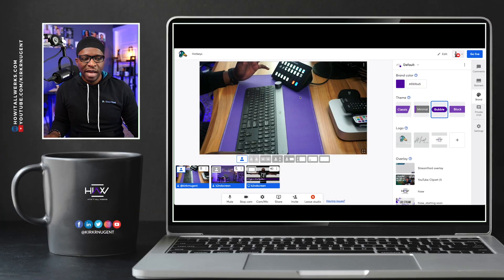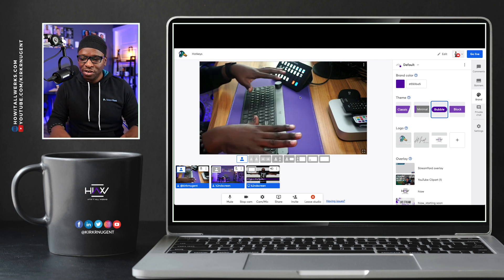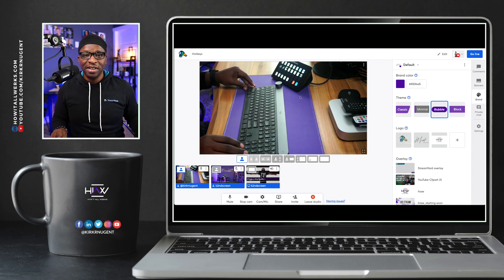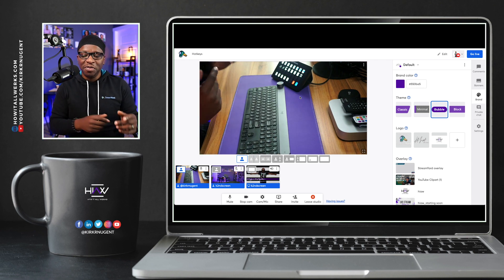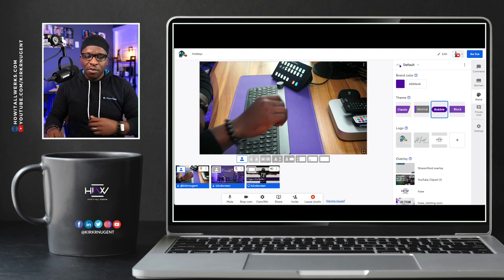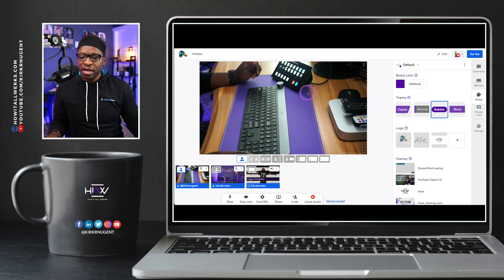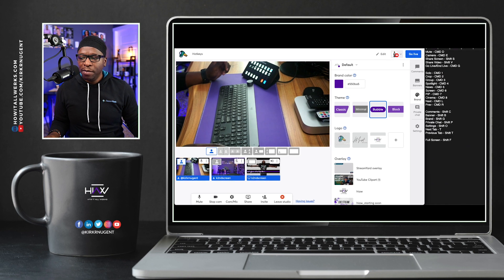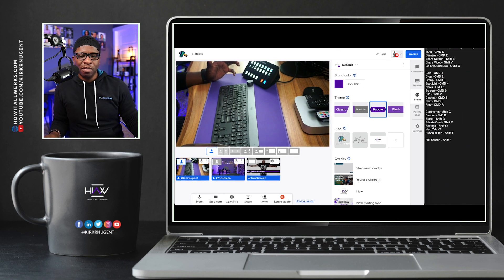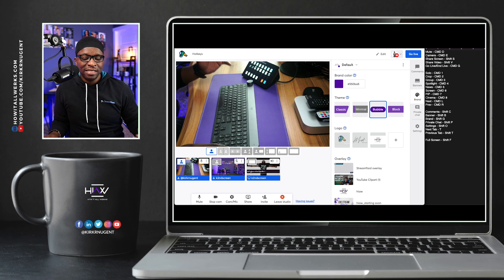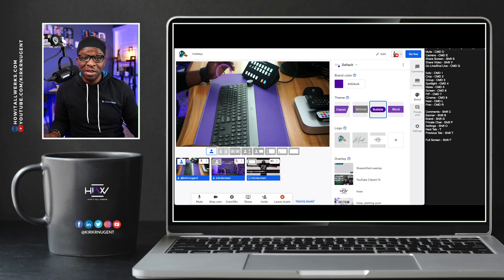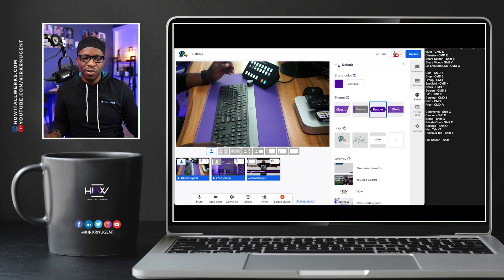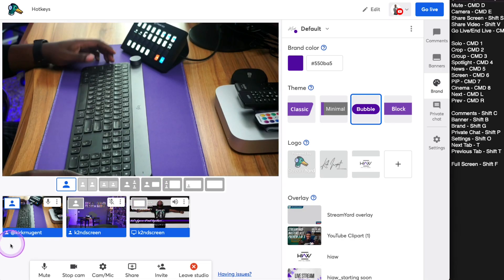So here we are back in StreamYard again. I'm actually showing you a camera that shows my hands in StreamYard and you can see me over to the side here. We're going to walk through some of these Hotkeys. I'm going to put a list of them up on the screen right now. It's small, but we have at least a list that you could look into to see some of the ones that we're going to go through.